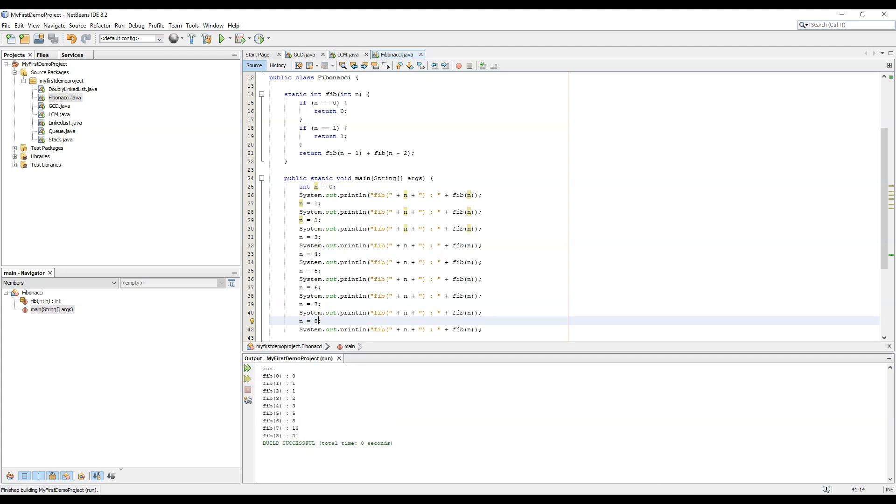So 0 plus 1 equals 1, 1 plus 1 equals 2, 1 plus 2 equals 3, 2 plus 3 equals 5, 3 plus 5 equals 8, 5 plus 8 equals 13, 8 plus 13 equals 21. So the Fibonacci series is correct.